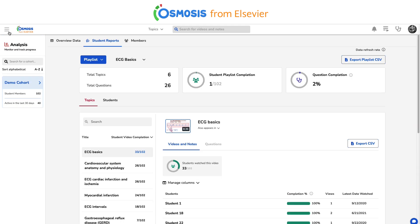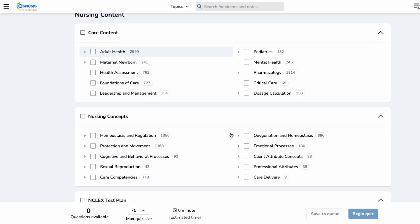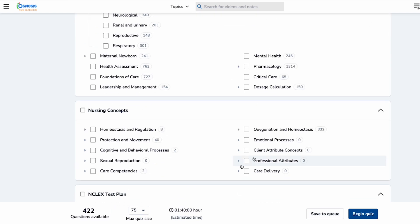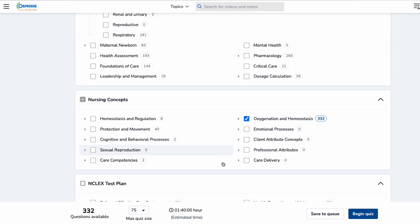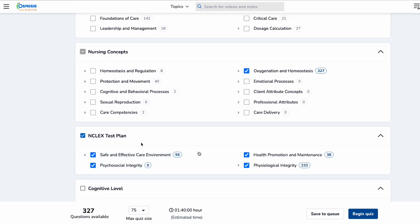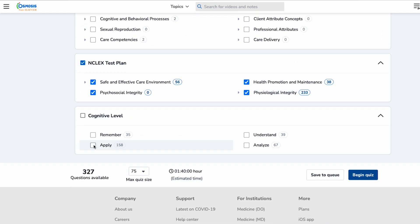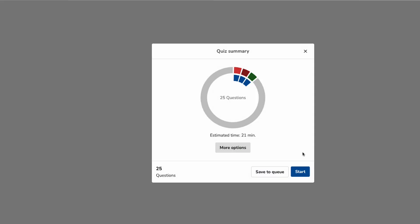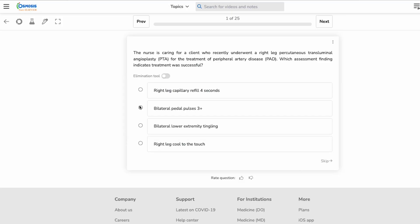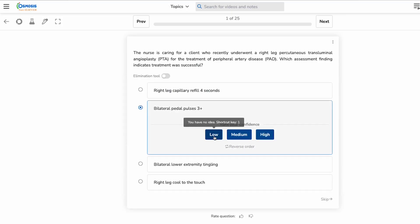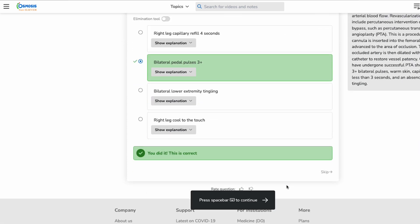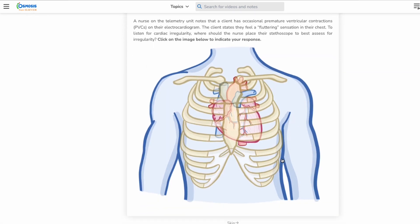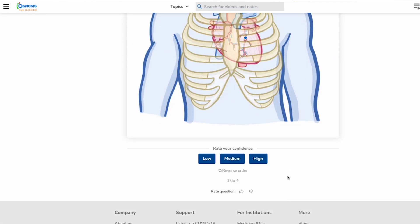In addition, students can create NCLEX-style quizzes for self-study and exam preparation by filtering our question bank by content area, nursing concepts, NCLEX test plan categories, and cognitive level. Rationales for each answer option and overarching explanation and takeaway help reinforce a deeper understanding.